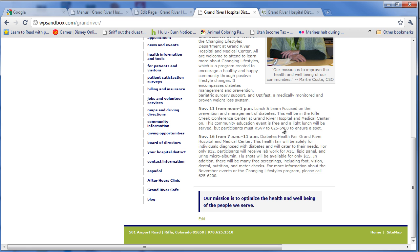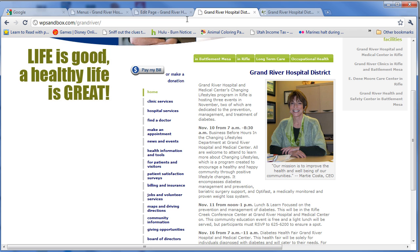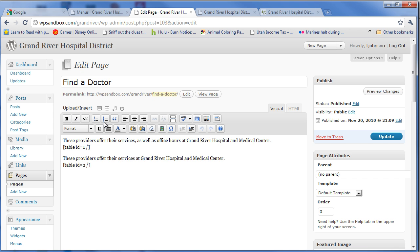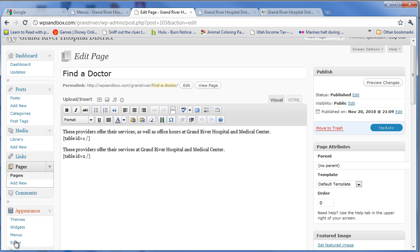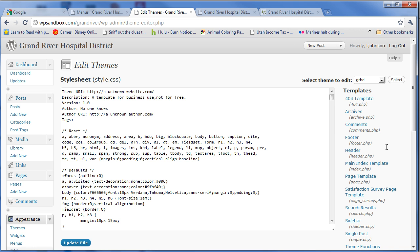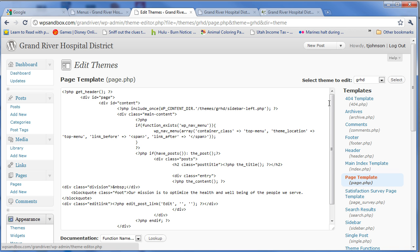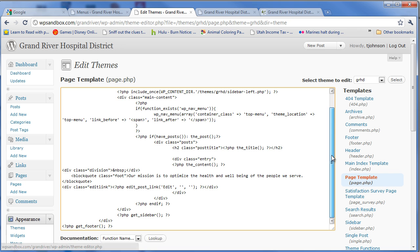You'll notice that at the bottom there's a template with a mission statement. You don't have to code that on each page. You can come in here and for my page template, I've actually got it defined at the bottom of the page template — right here. This template is then used for each of the pages throughout the site.